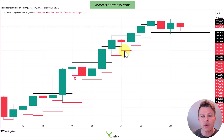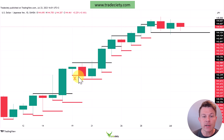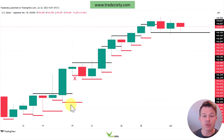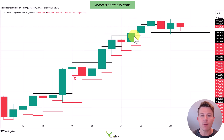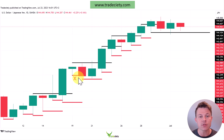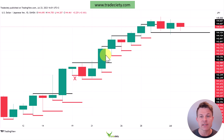The red bars represent the low points of the candlesticks, and except for one very weak close, the market was never able to take out a previous low. On the opposite side, the market continuously takes out previous highs and advances price in the trend direction. So in an uptrend, the market will typically fail to take out a low and continue to take out highs. This is how trends unfold.